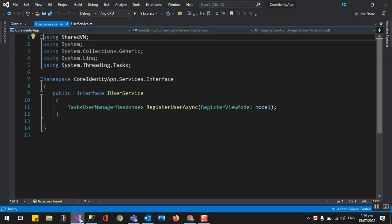Hello guys, welcome back to our video series. In part two we were able to create a Register User API, and also in our user class we implemented the registration of the user in the user service class. In this part three we are going to create a login — so the user is already registered, we check if the user is there, and then we generate the JWT token.